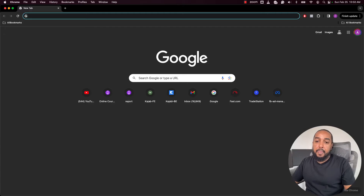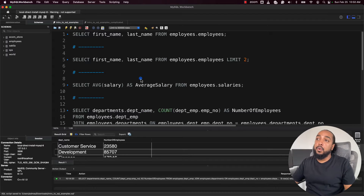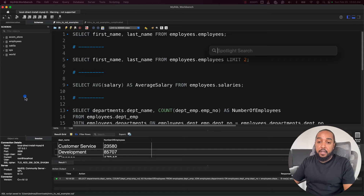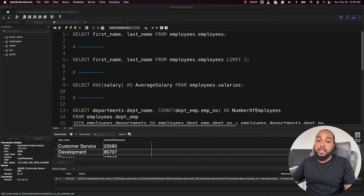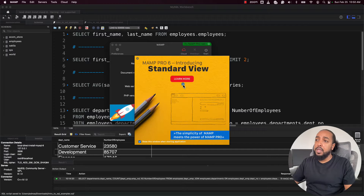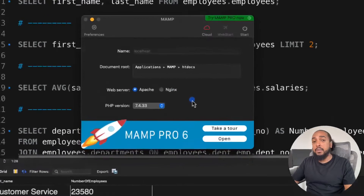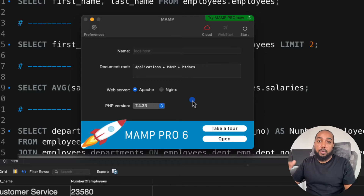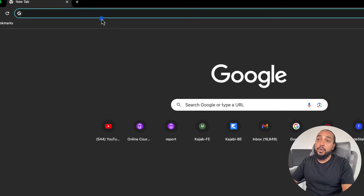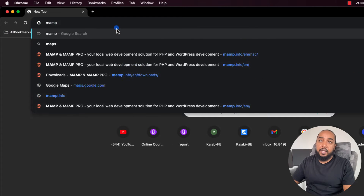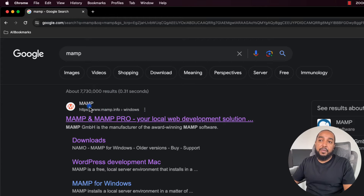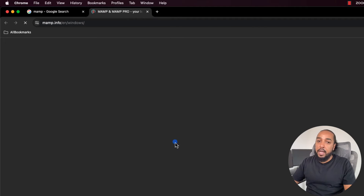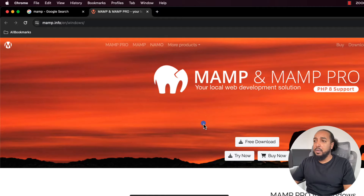The tool I'm going to use is called MySQL Workbench. The other tool is MAMP — that's the application I'm going to ask you to download if you want to install MySQL easily on your machine. It's one of the easiest ways. Search for MAMP on Google, download it, and it works the same whether you're on Windows or Mac.